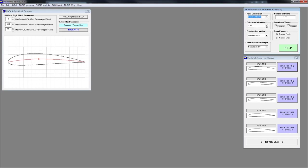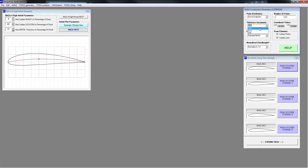For thickness increments — sometimes the thicknesses on airfoils are very specific, like 15.02. So you would change the thickness increments down to 0.01, go over to your airfoil window, push up, and it only goes up by 0.01 increments — so that would be a NACA 4415.02. I'm going to take that back down to 15. I like whole number increments.